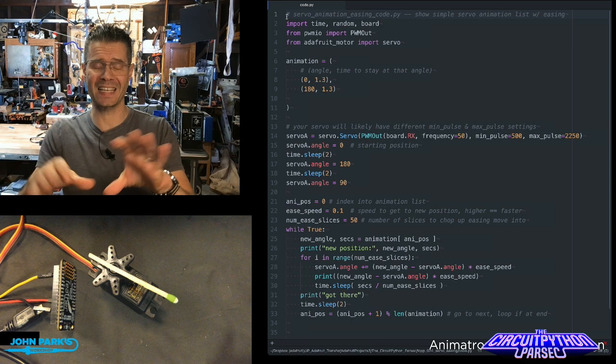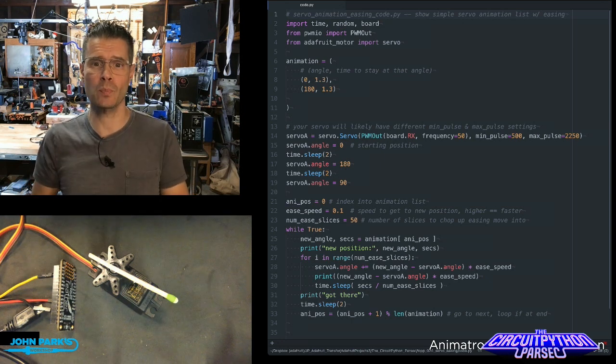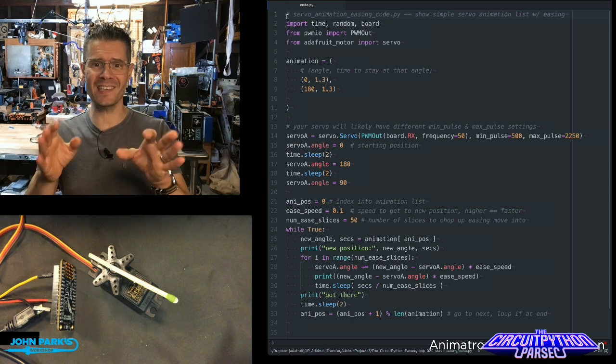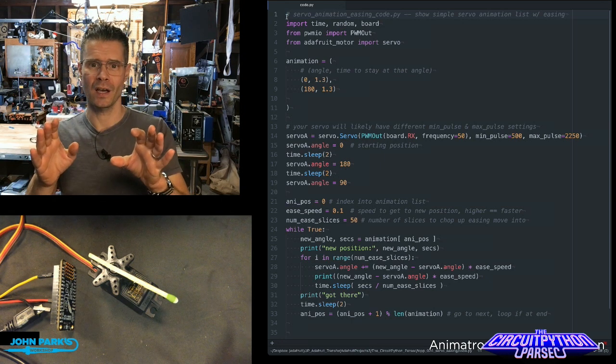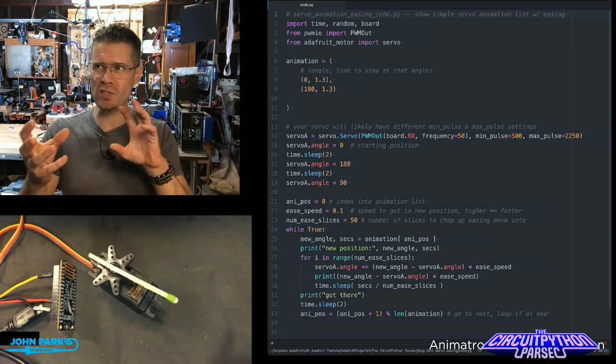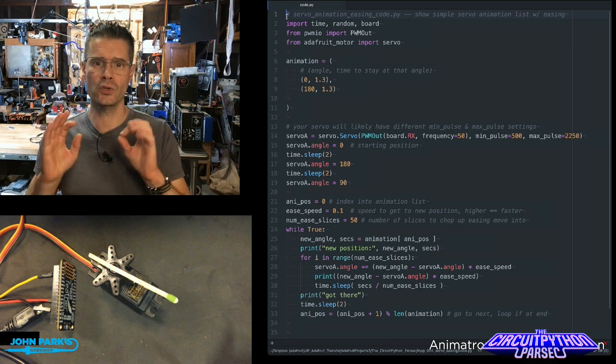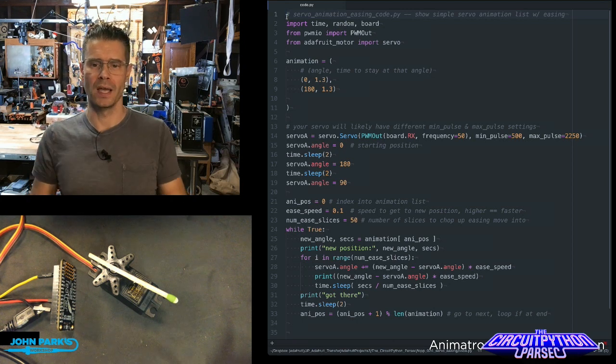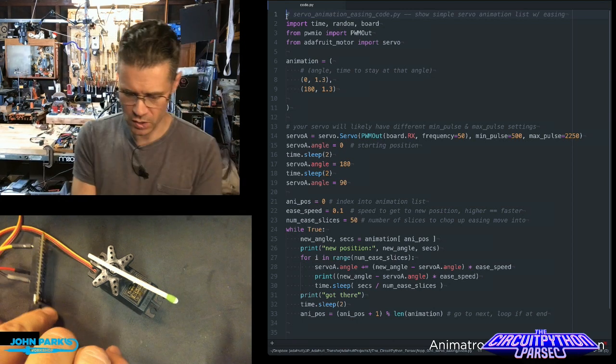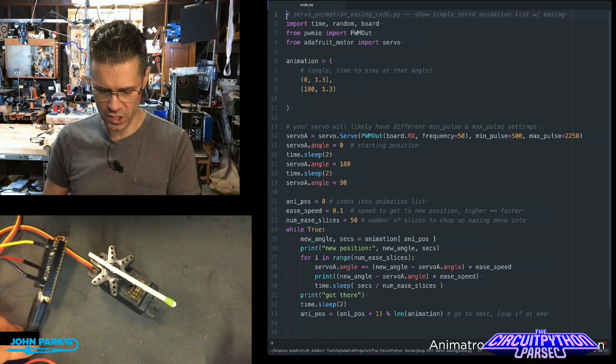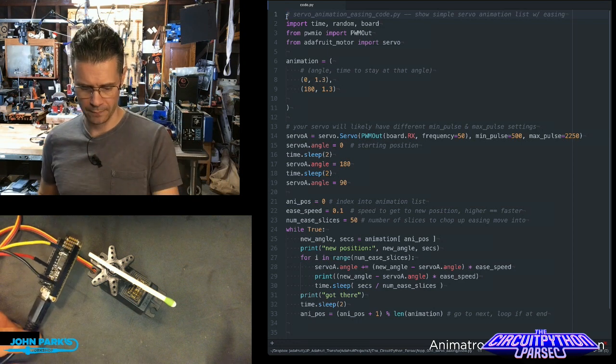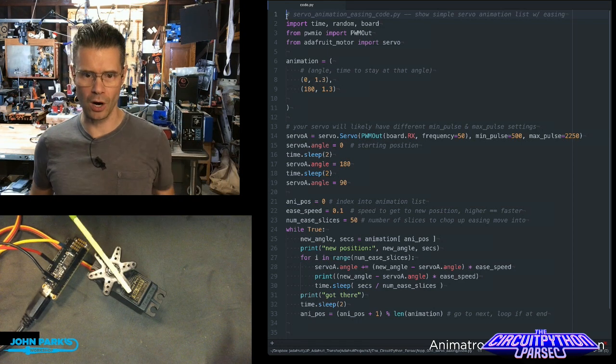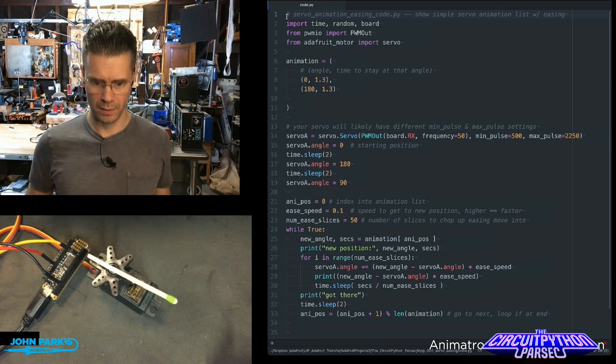Well, this is a technique developed by ToddBot for easing or almost adding a low pass filter to that motion. The way this looks, watch this motion. First, it's going to jump. That's a regular hard stop. Hard stop.